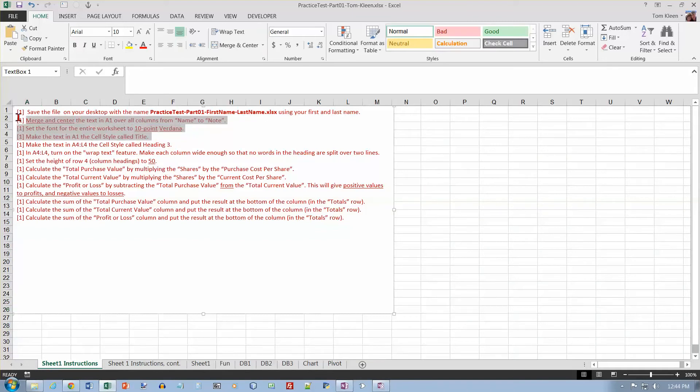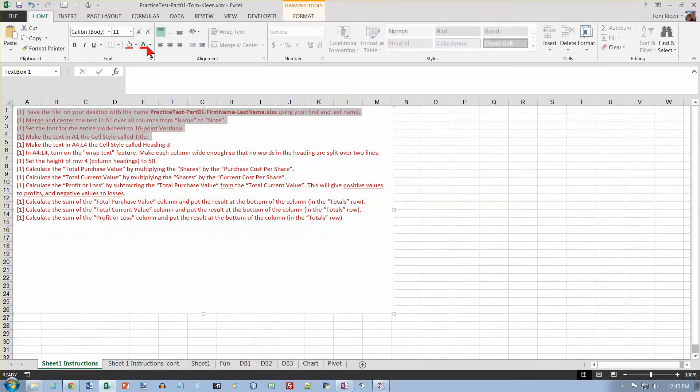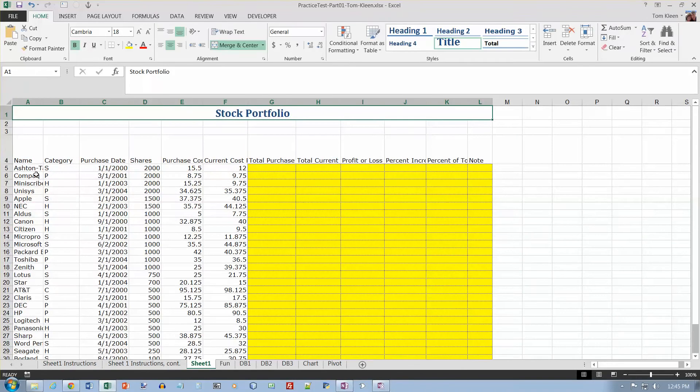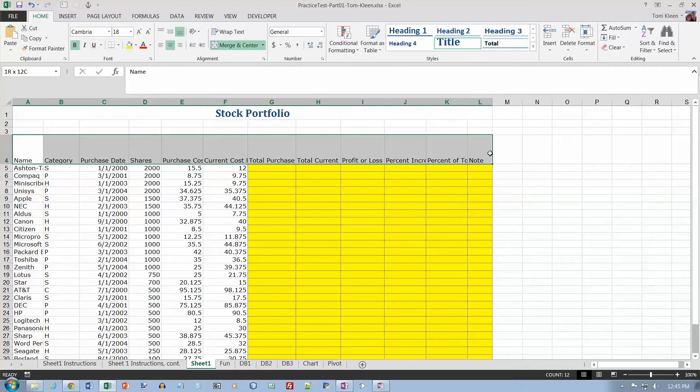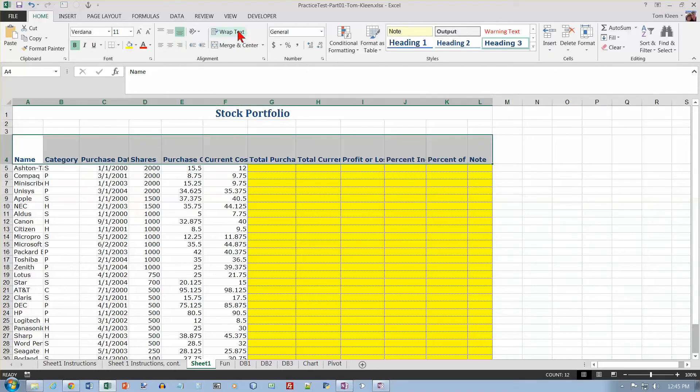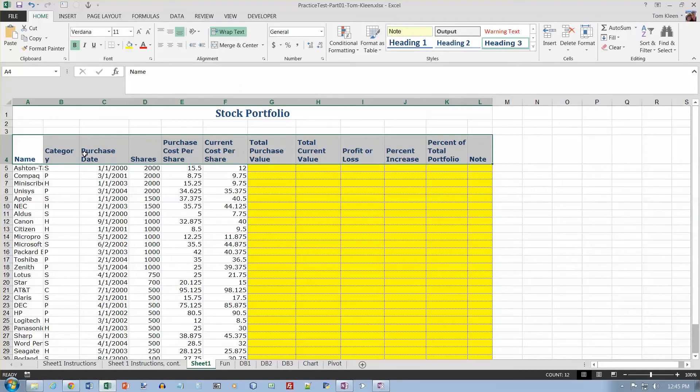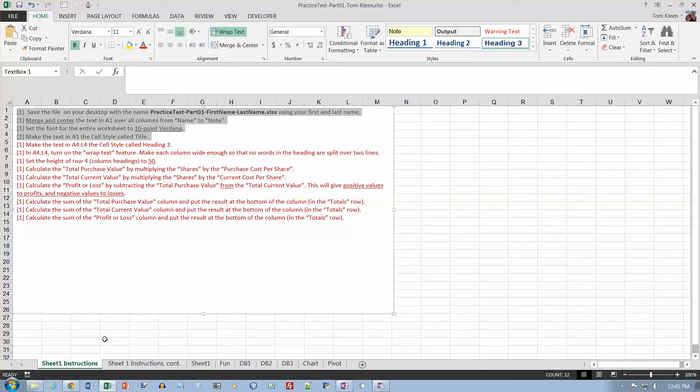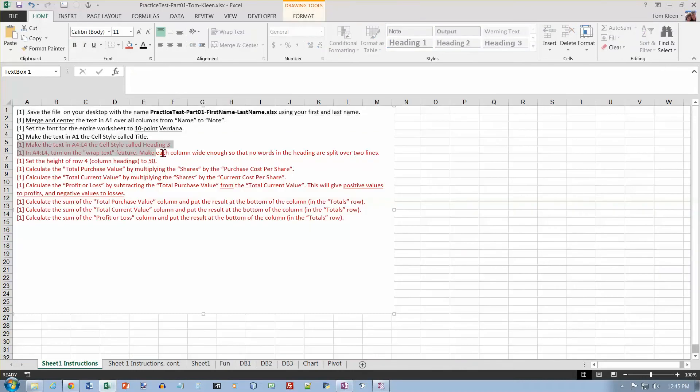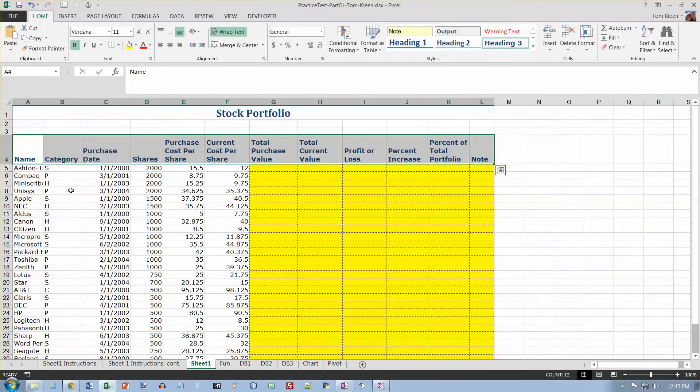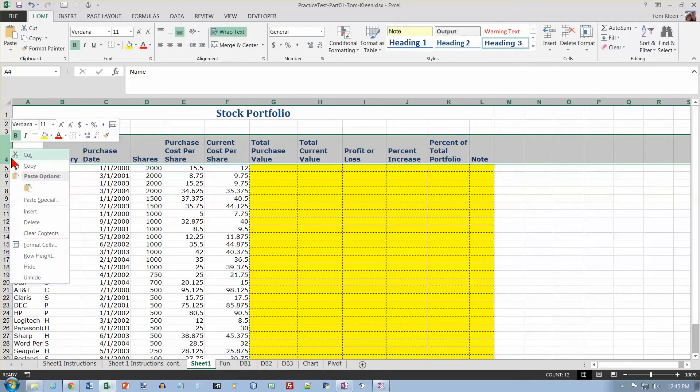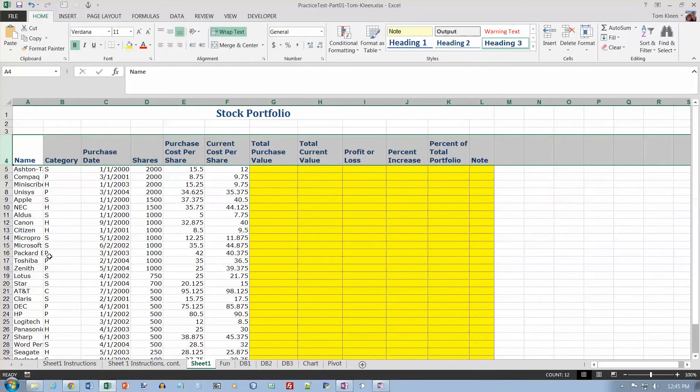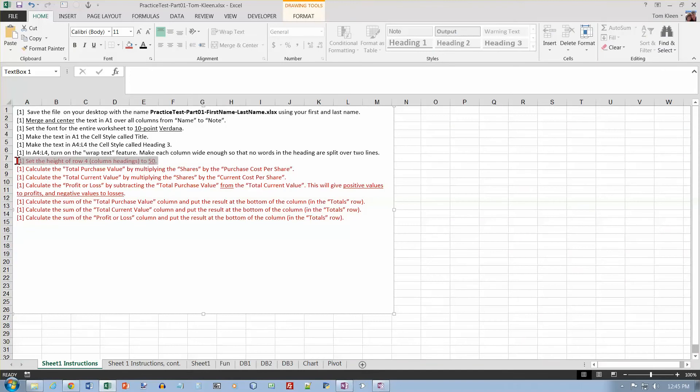I think what I'll do is I will just change the color on it after I do it. Make the text in A4 to L4 the cell style called heading 3, and also turn on the wrap text feature. Make sure note doesn't get split. Heading 3 on row 4 here, and our cell style is heading 3, turn on wrap text. This one got chopped up, so we just need to make this a little bit wider. Set the height of row 4 to 50. We can just right click and do row height and type in 50 and hit enter.